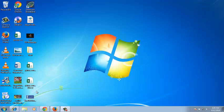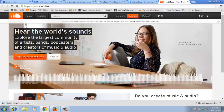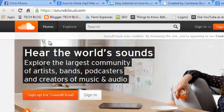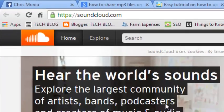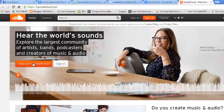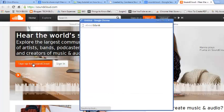To create an account on SoundCloud, just go to the SoundCloud homepage at soundcloud.com. Then click on this orange button that says sign up for SoundCloud.